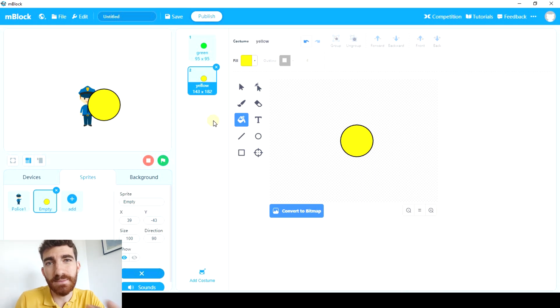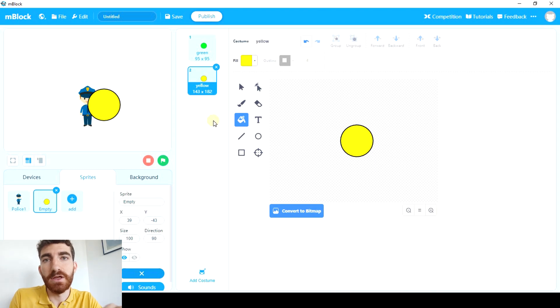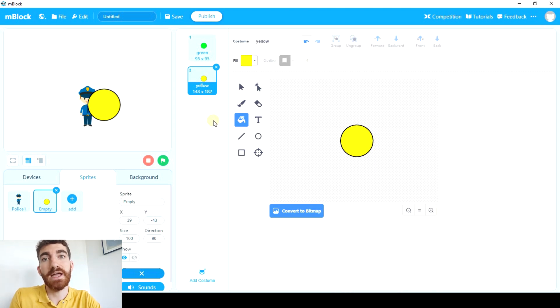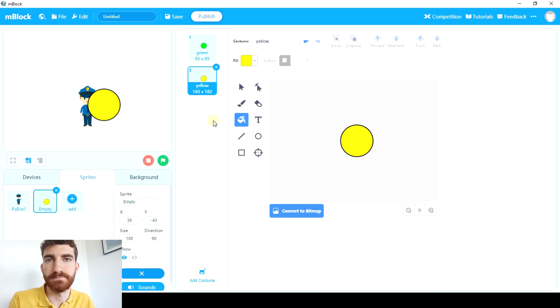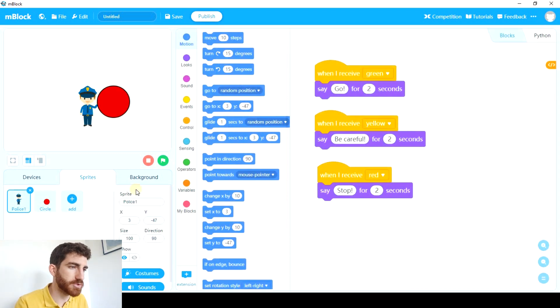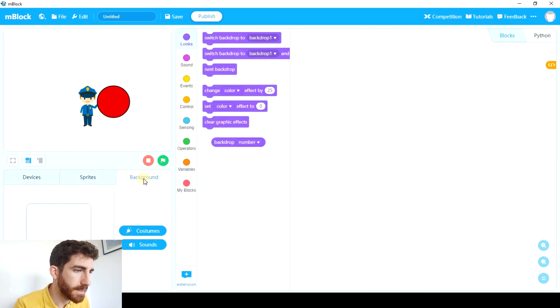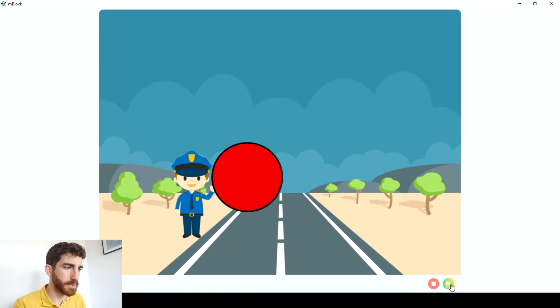And after that we're gonna code it in a similar way we've coded the policeman. But in this case, instead of saying something, this is gonna switch costume to a specific costume. Once both sprites are finished, you can go to background tab and add a background. And your program could look like this.